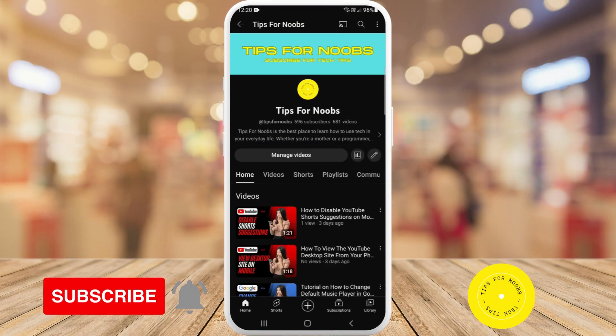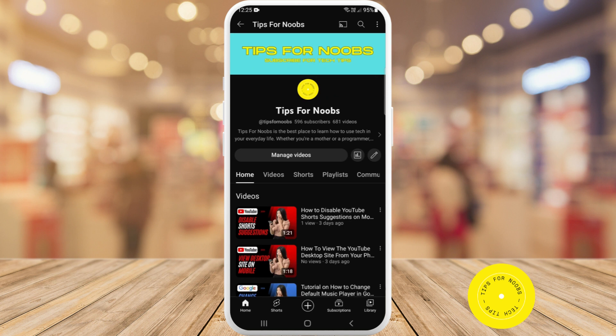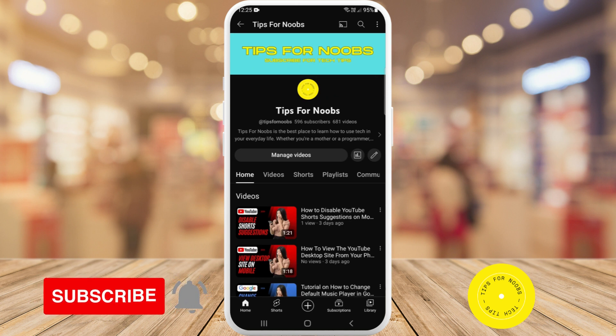Hi guys, welcome back to the channel. In this video I'm going to be showing you how to save a video on TikTok. But before I do that, please don't forget to like this video and subscribe to my channel.